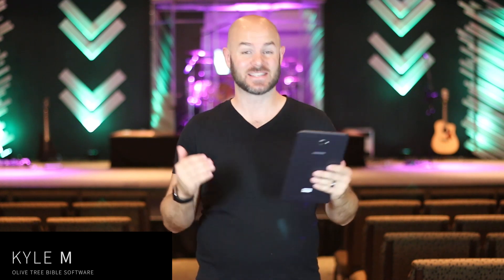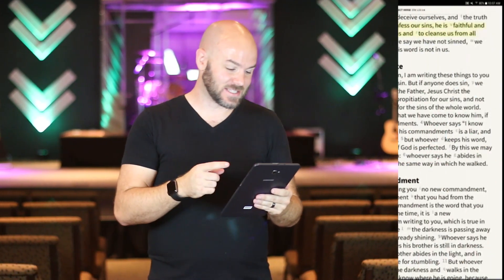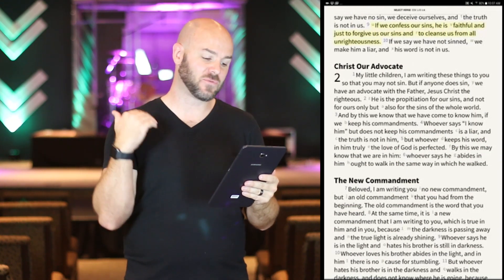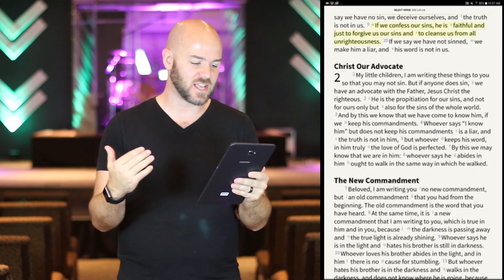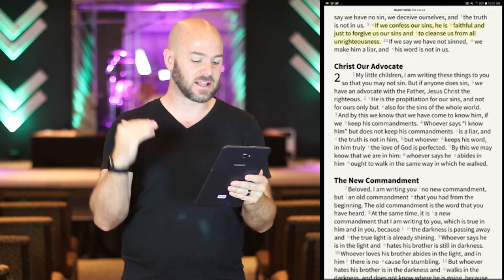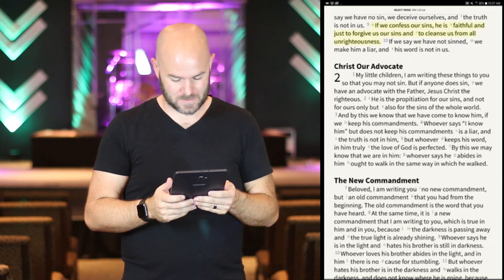Hey everyone, Kyle here. I just wanted to take a moment today to show you how easy it is to view two different Bible translations at the same time using the Olive Tree app. As you can see, I'm currently looking at 1st John chapter 1, verse 9. It says: 'If we confess our sins, he's faithful and just to forgive us our sins and to cleanse us from all unrighteousness.' What a great scripture.